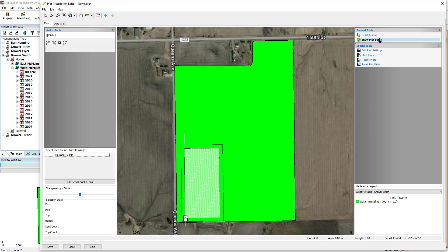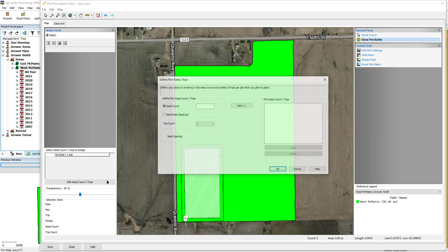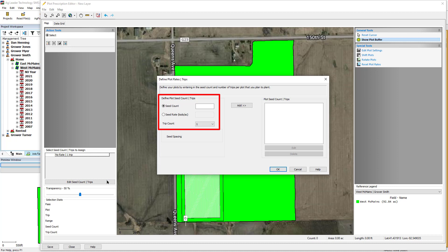To begin defining the seed count and trips, click the Edit Seed Count Trips button on the left-hand side of the screen. In the Define Plot Rates dialog, you will enter either the seed count or seed rate and select the number of trips for that rate.